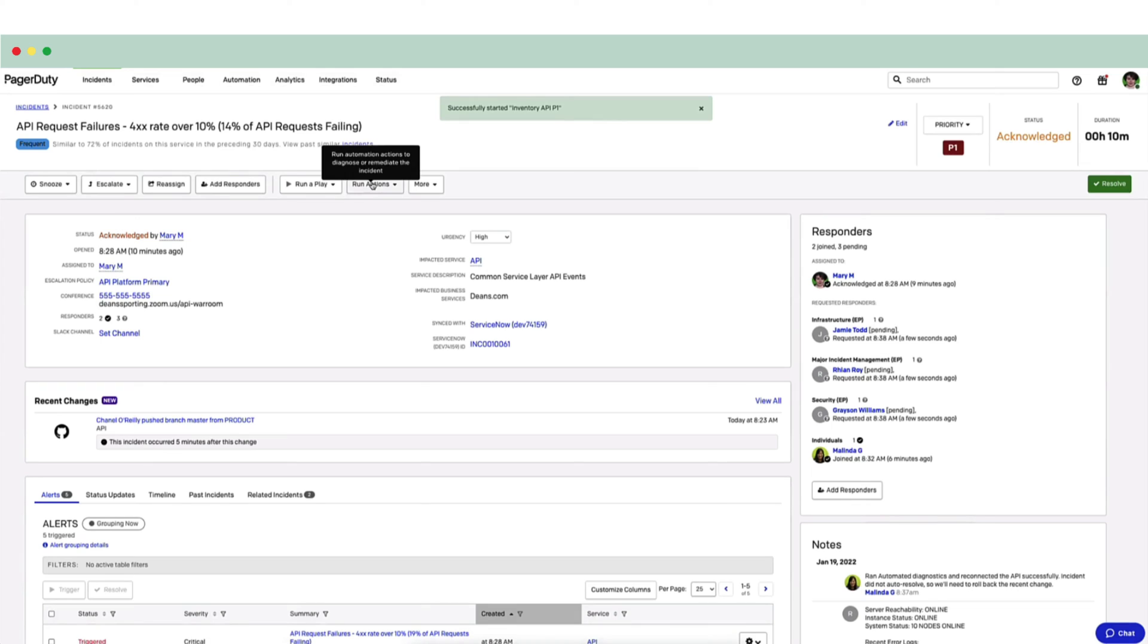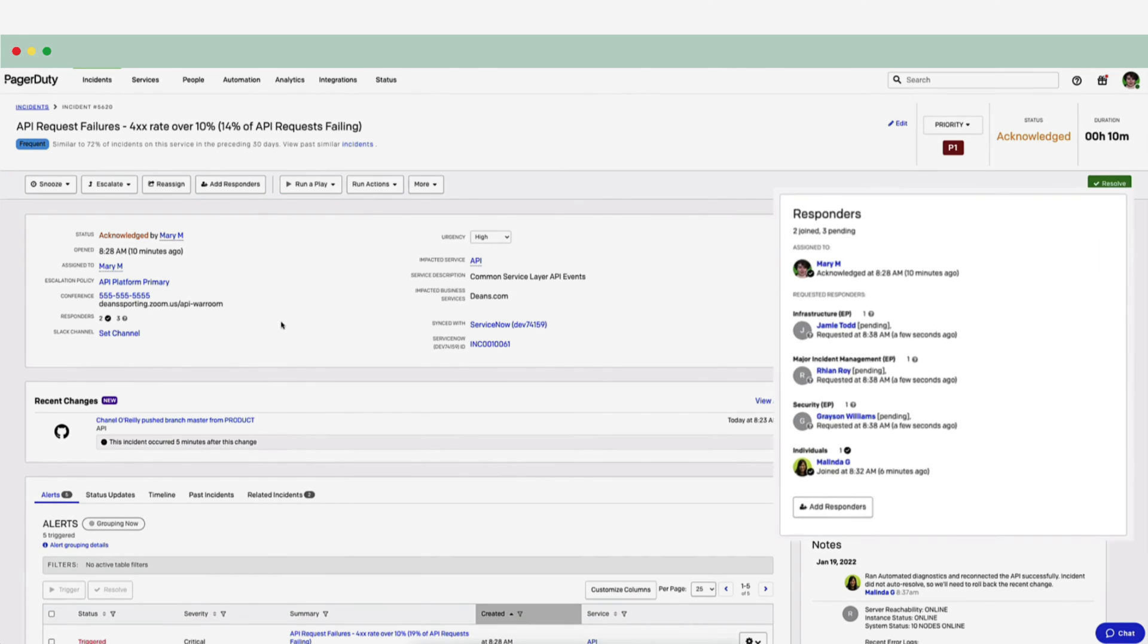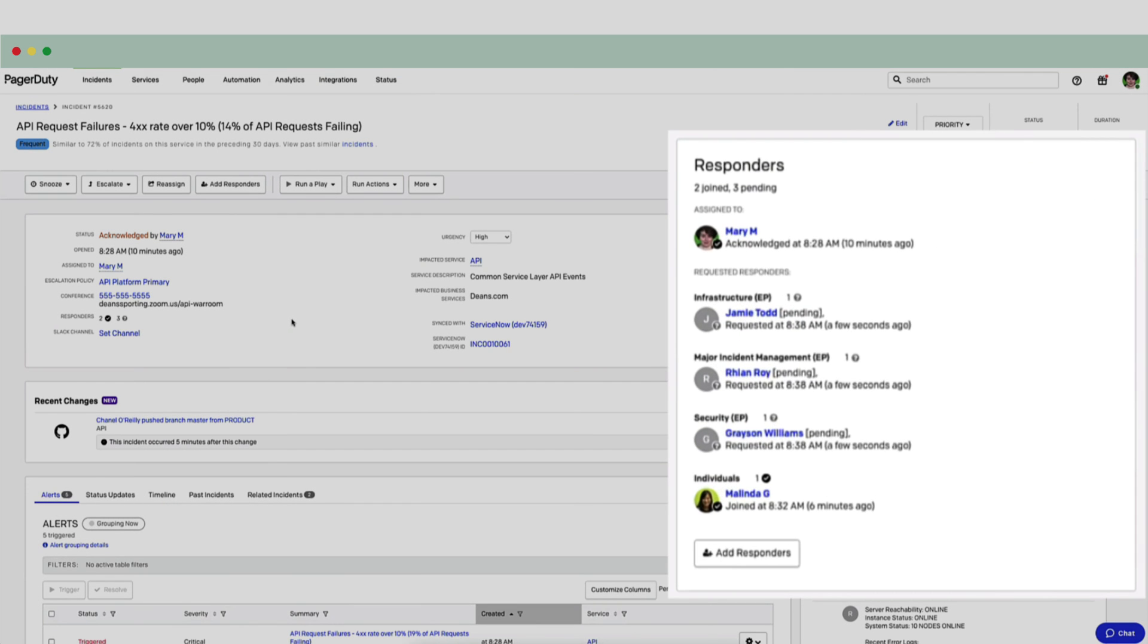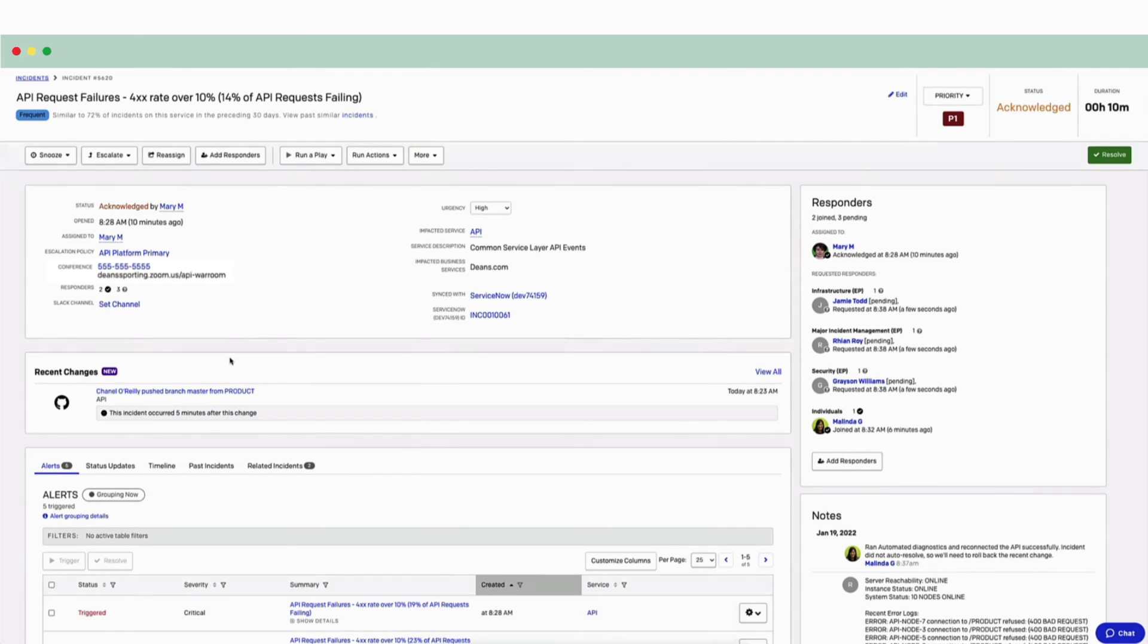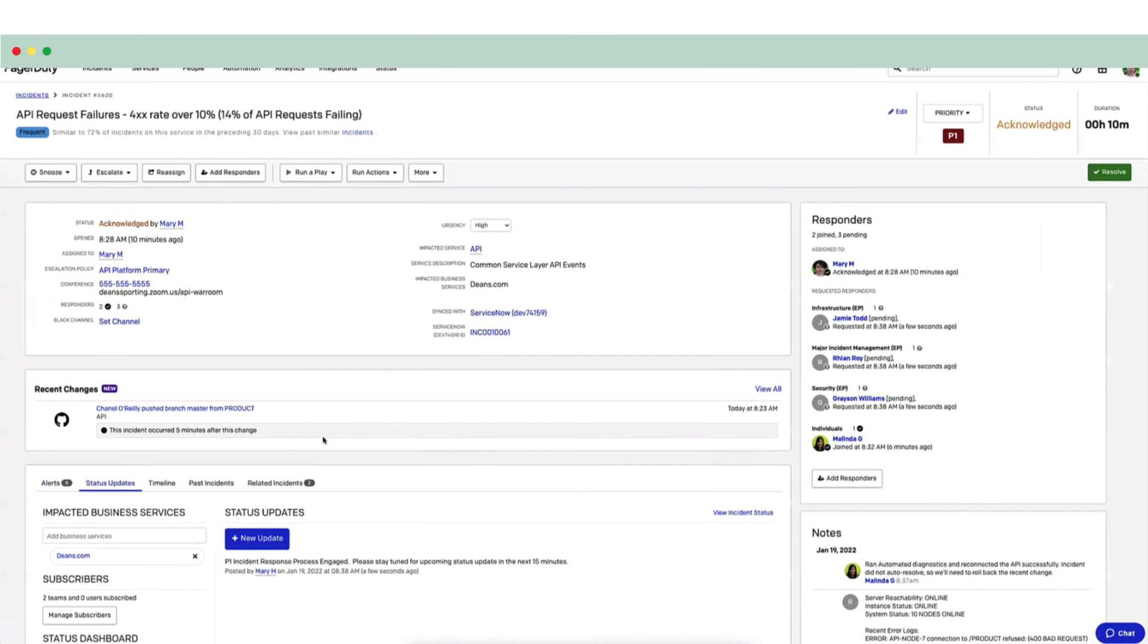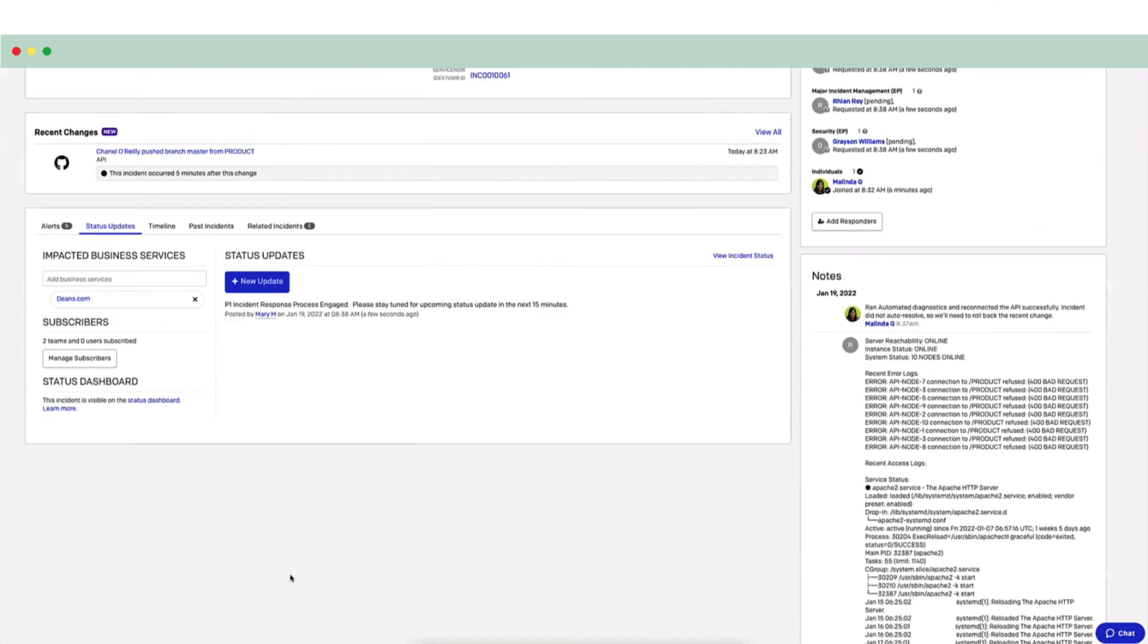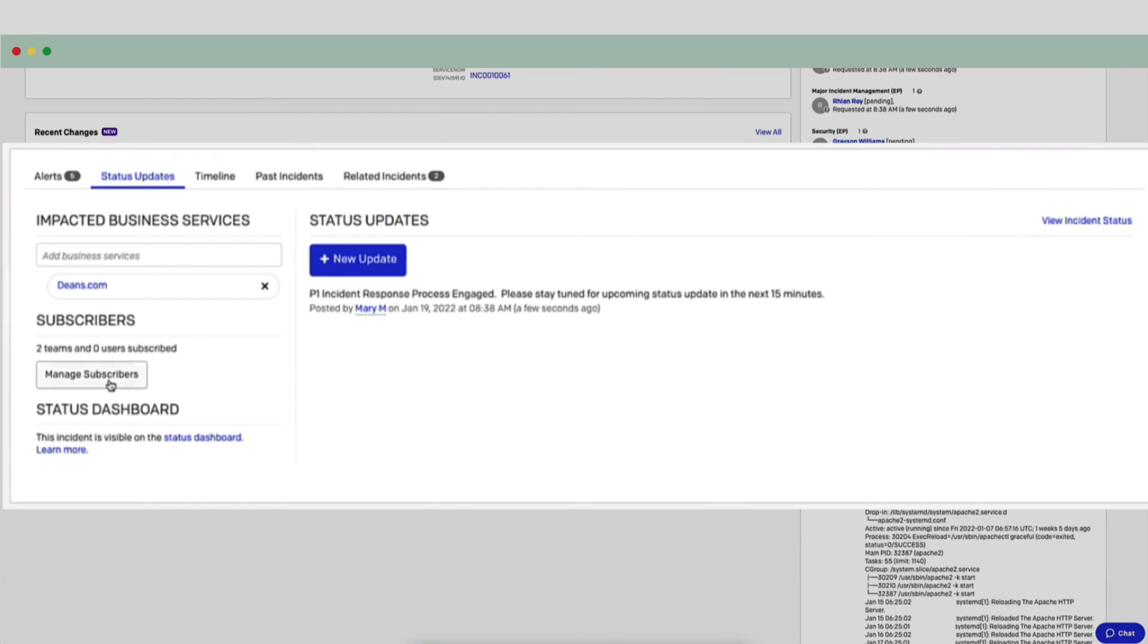Running plays within PagerDuty allows responders to predetermine a set of actions that should be executed within an incident and automatically complete them as a group with a single click. Mary runs this play. PagerDuty completes the required actions. Mary has requested a larger response team. There's a conference bridge for everyone to join. And critical stakeholders have now been added to the incident. And finally, an initial status update has been published.